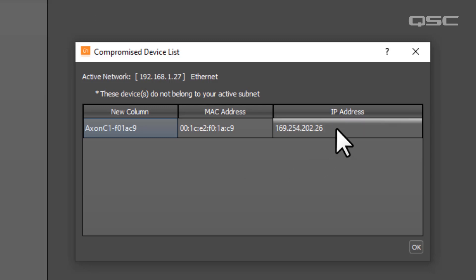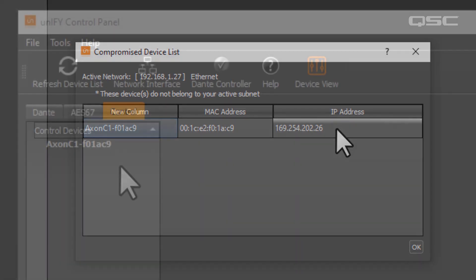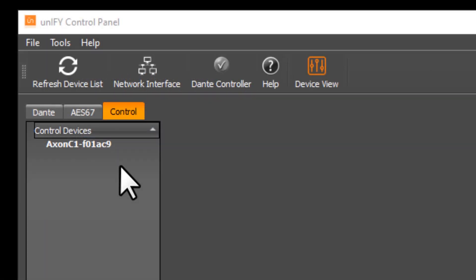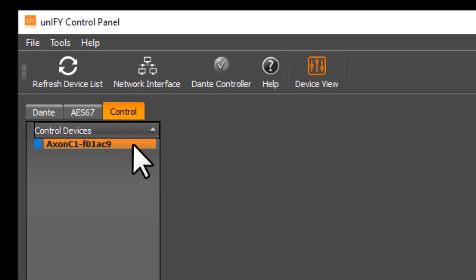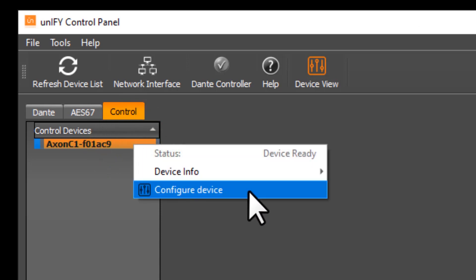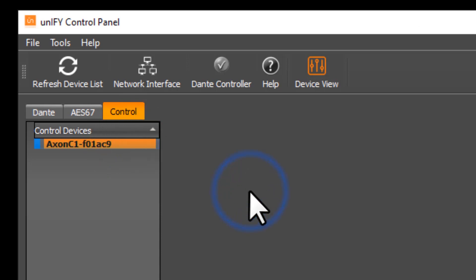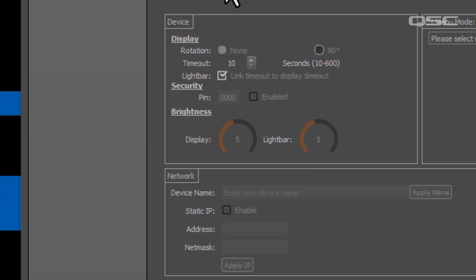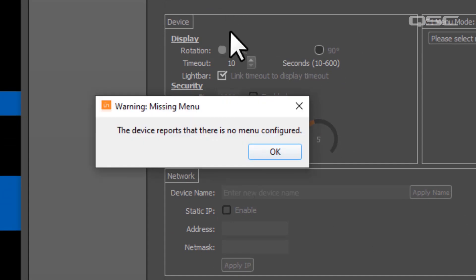But if your PC and the C1 are configured in the same IP range, you'll be able to select the device and either double-click it here or right-click and select Configure Device. If this device has never been configured before, you'll receive a notification about that, so proceed by selecting OK.